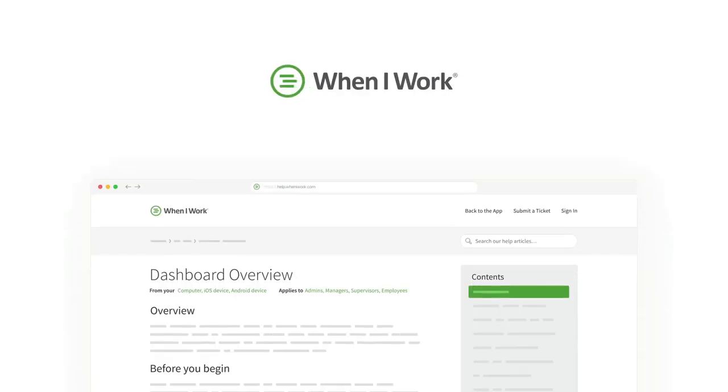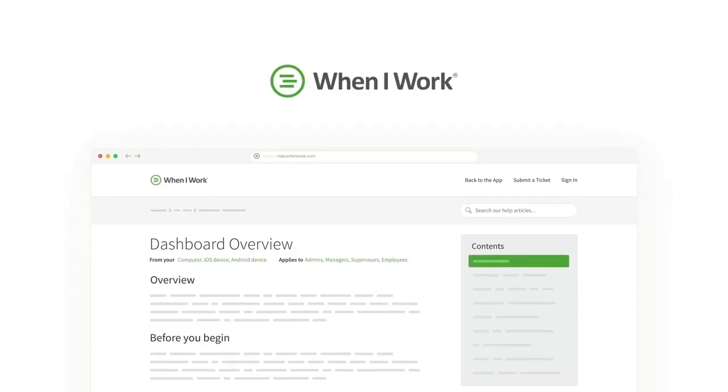That's it. Check out our Help Center for more videos and articles on how to use When I Work at help.wheniwork.com.